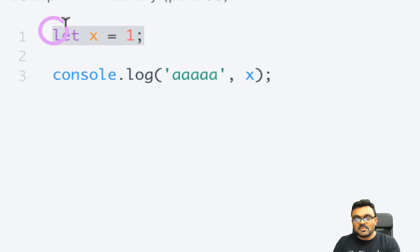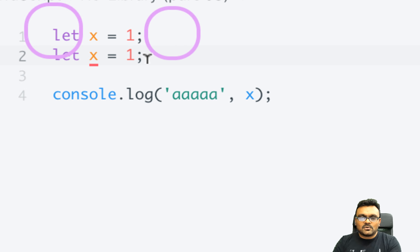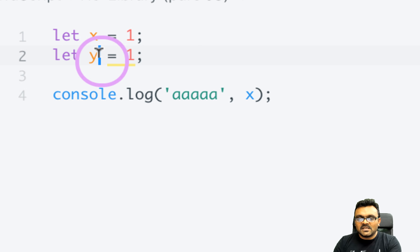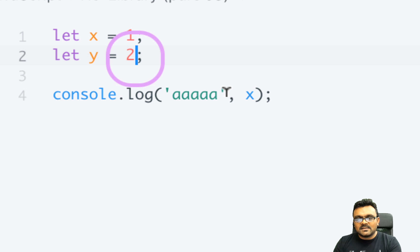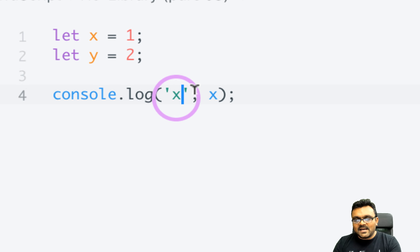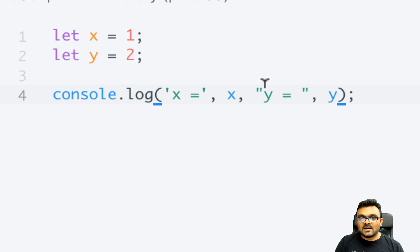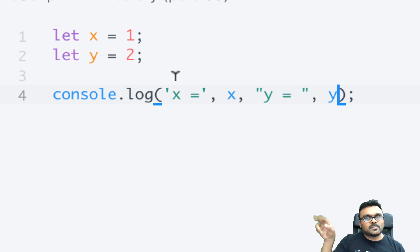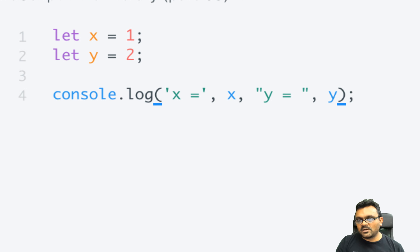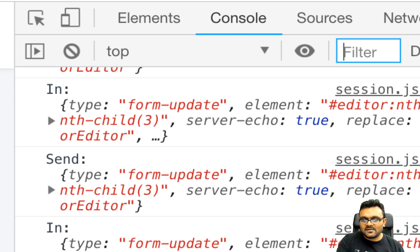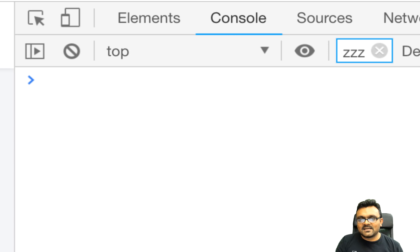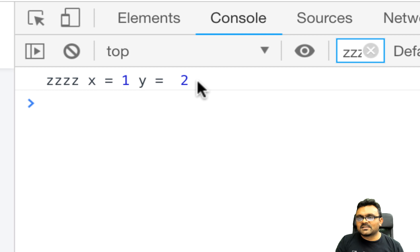The cool thing about console.log is you can actually track multiple values. If I have y equal to 2, I can say console.log(x, y) - as many arguments as you like - and they all show up. I can put another label, let's say 'zzz', then filter by 'zzz' and run this, and I can see both values.